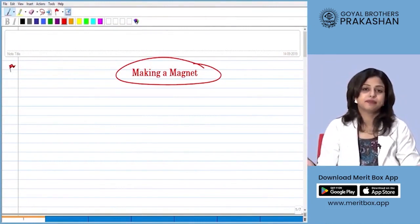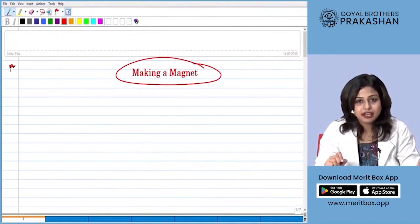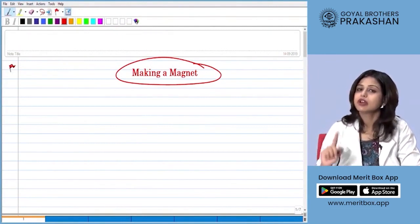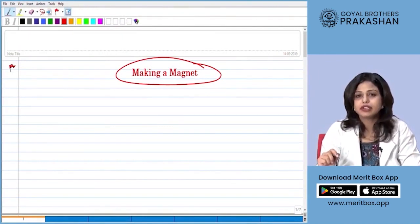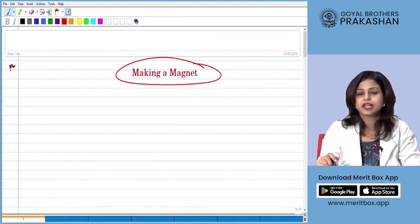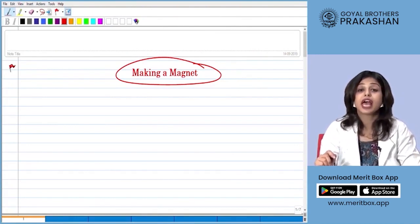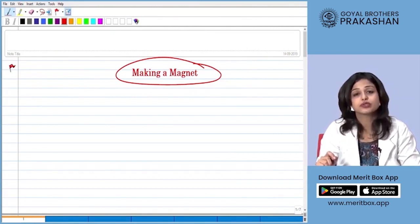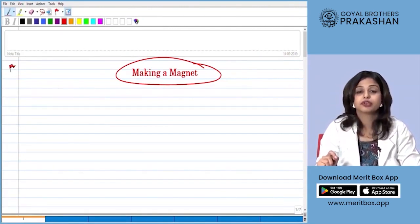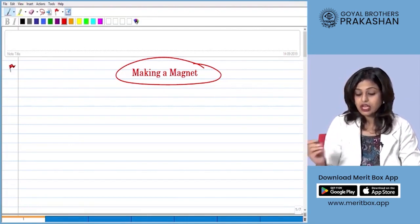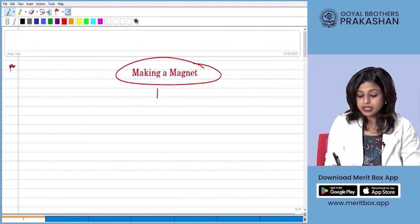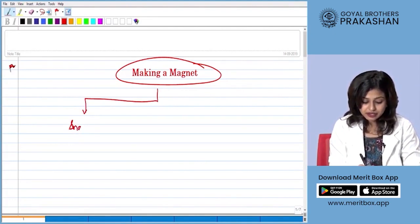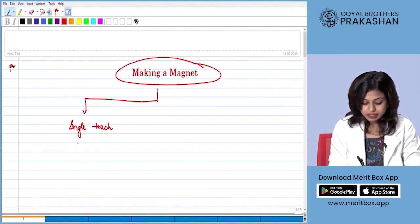We had already learned different properties of magnets and how magnets behave. We learnt in one of the investigations that we can even convert a magnetic substance into a magnet. We had used a method to do so, but there are various methods to make a magnet. The method we had already learned was the single touch method.